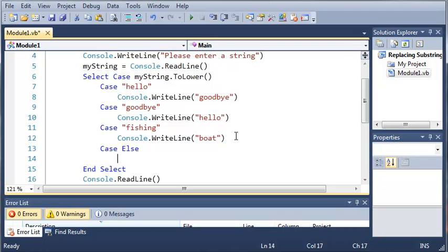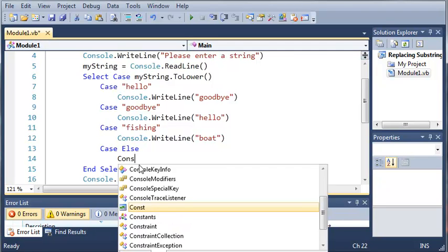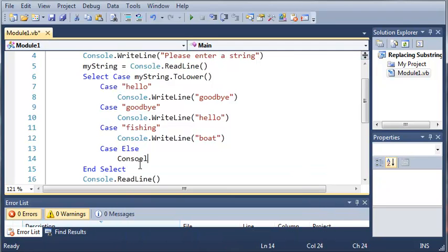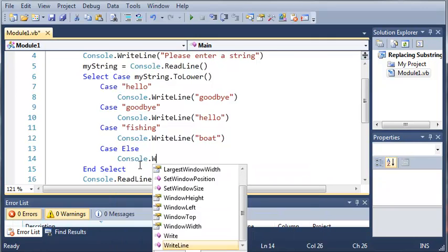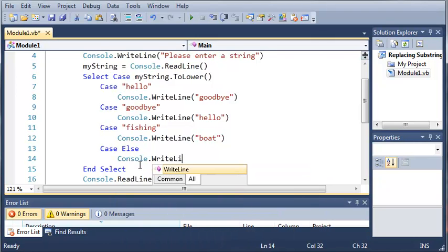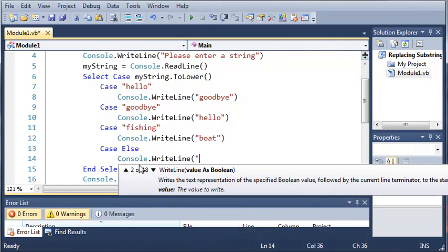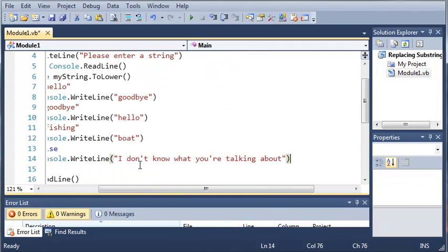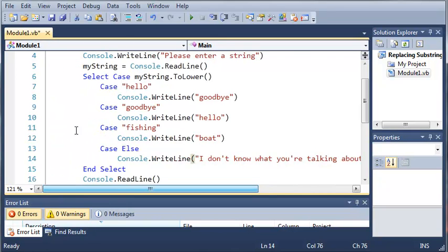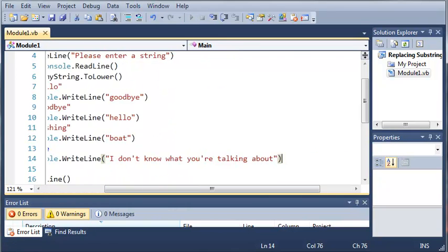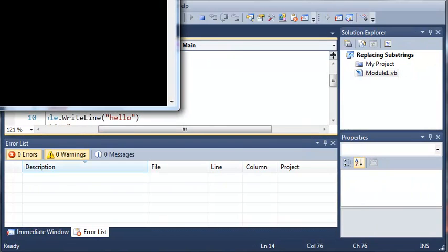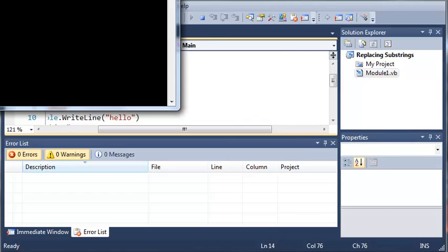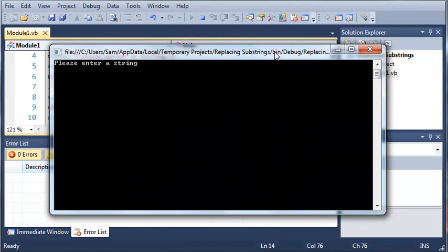So if myString.ToLower is equal to anything other than hello, goodbye, or fishing, then it's going to go ahead and we'll have it write Console.WriteLine I don't know what you're talking about. So now if we run this, we can type in anything and it'll say I don't know what you're talking about.